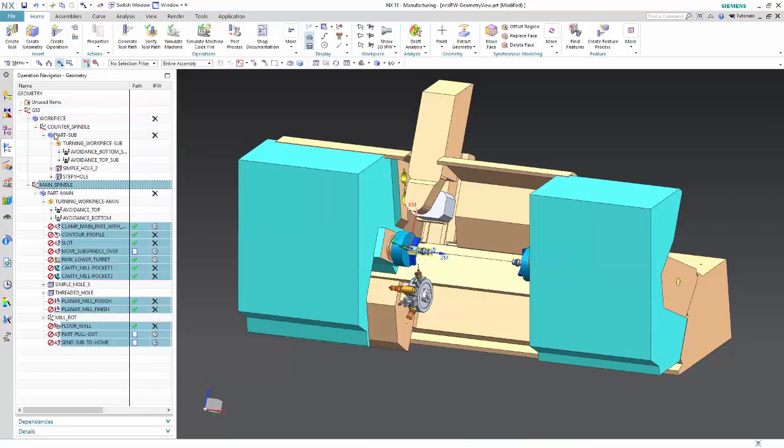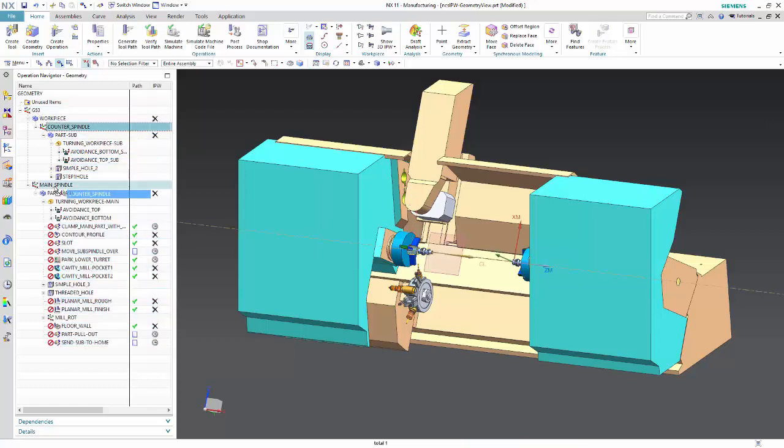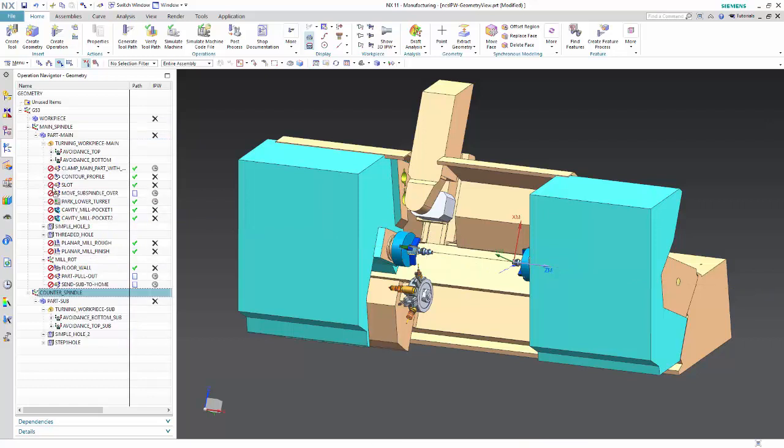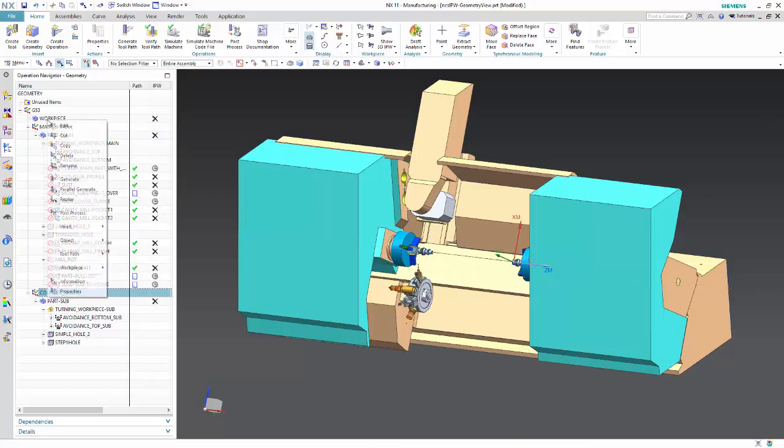Starting with NX1102, you can move the main spindle and counter spindle objects directly under the G53 node.